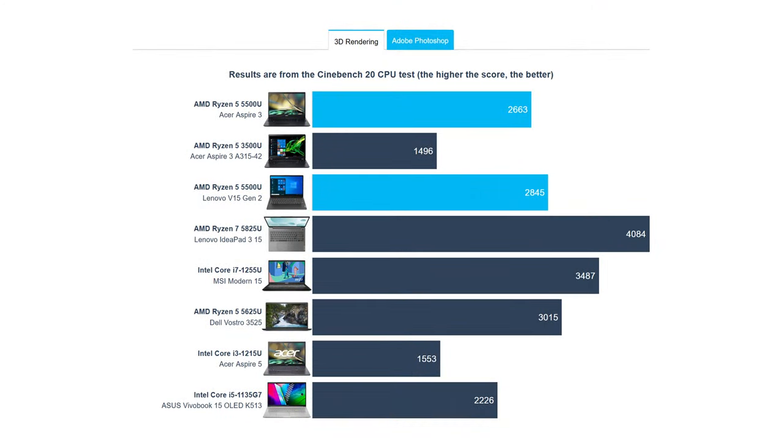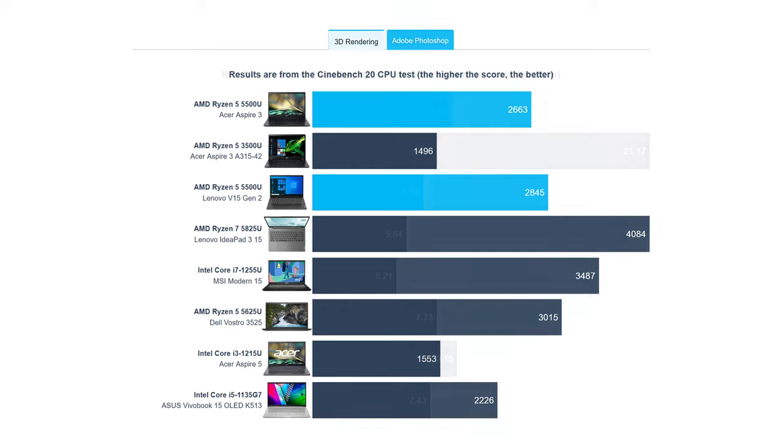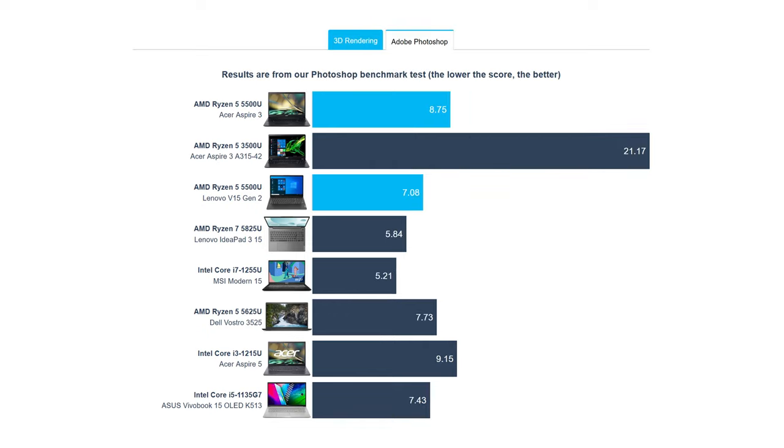Here we have the Ryzen 5 5500U, which stacks pretty well against the Core i3-1215U and the Core i5-1135U.